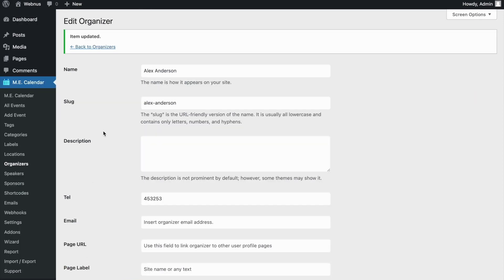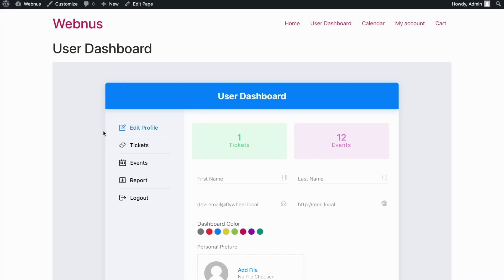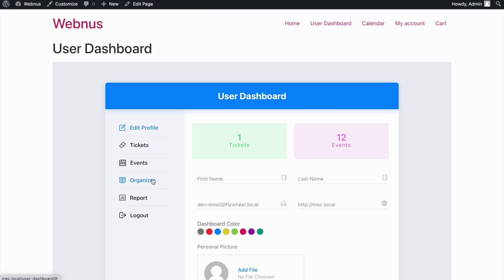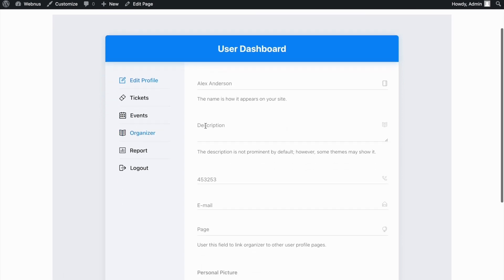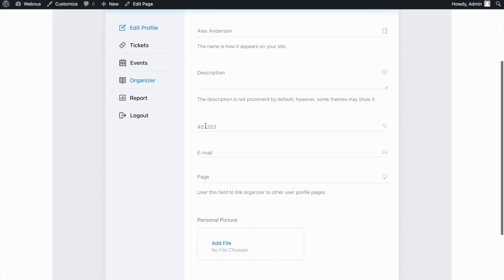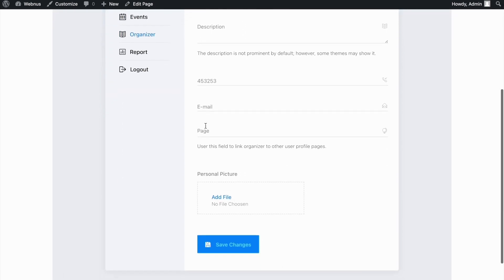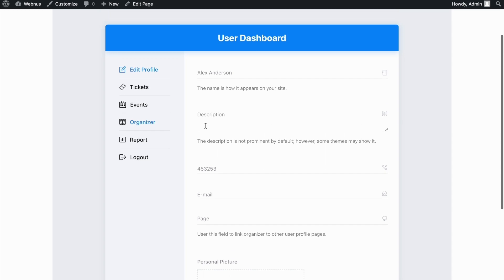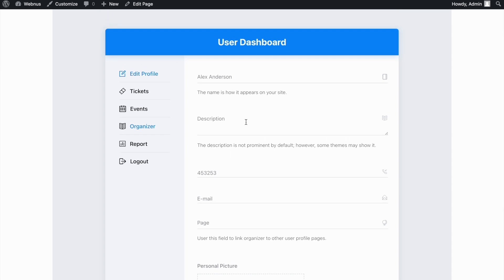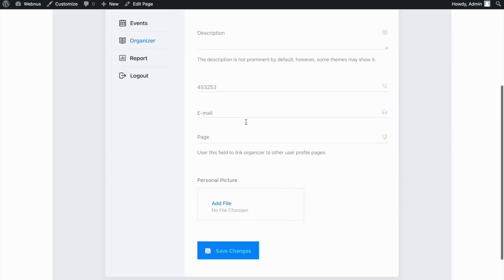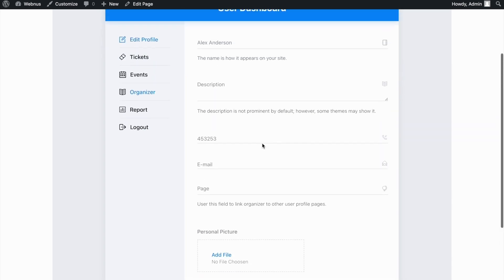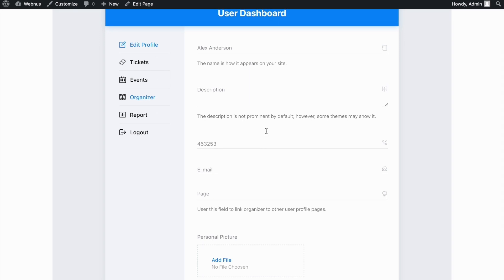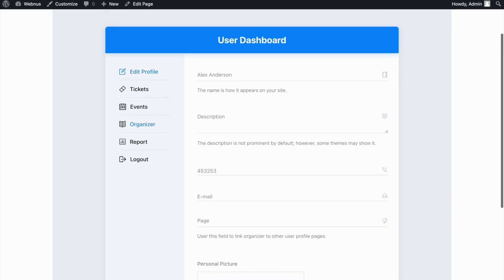Now, let's head back to the User Dashboard page and reload it so the new Organizer tab is added to it. Now, you, as the organizer, can edit the existing information about yourself and even add more to it with ease. So, each organizer can do this on their own without the admin needing to do it on their behalf.